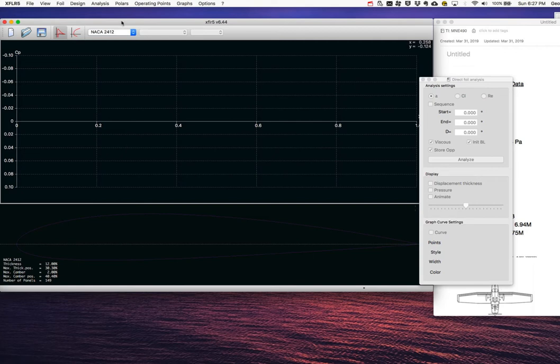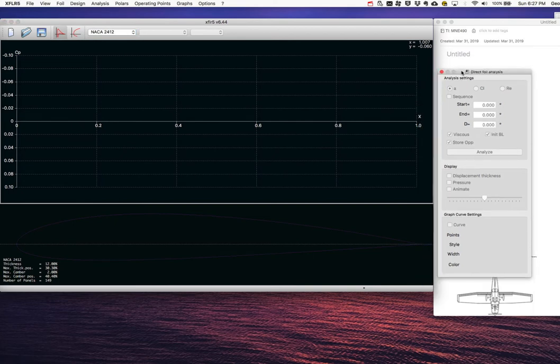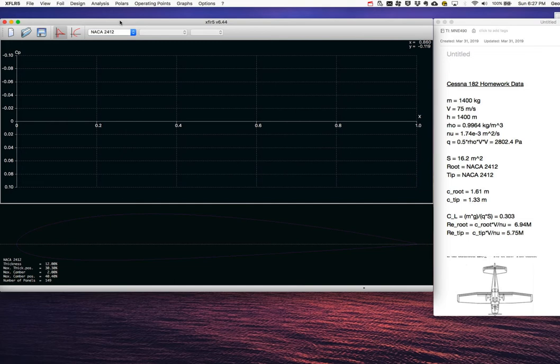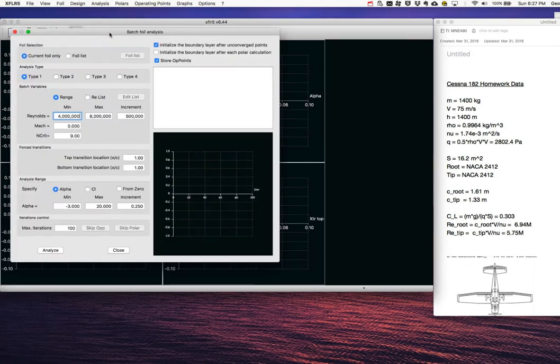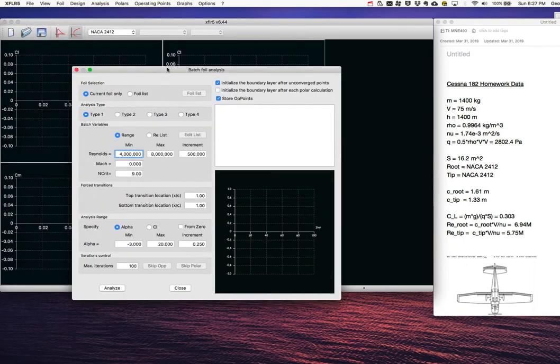Before building the 3D wing, I'm going to get the performance polar for this foil section — the NACA 2412. I'll go to Analysis > Batch Analysis. What I need in the performance polar is the drag and lift that the airfoil generates at a range of angles of attack and Reynolds numbers.